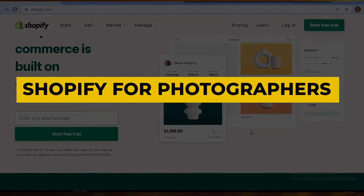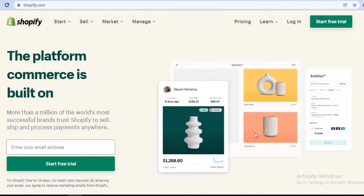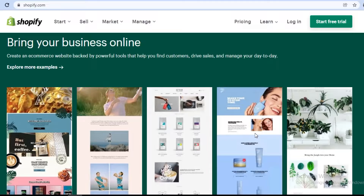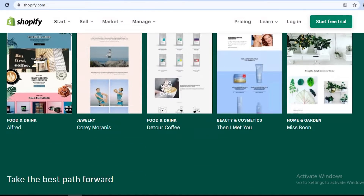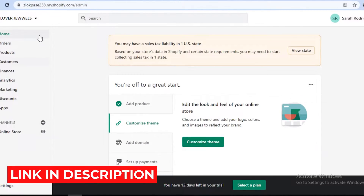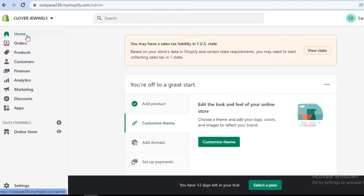Shopify for photographers. Welcome back to the channel. In this video, I'm going to be showing you how you can use Shopify as your e-commerce platform for your photography business. Make sure to click that link in the description box down below to get started with Shopify free for the first two weeks of your Shopify premium plan.